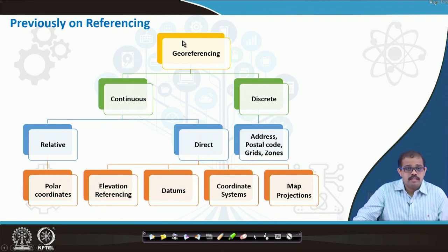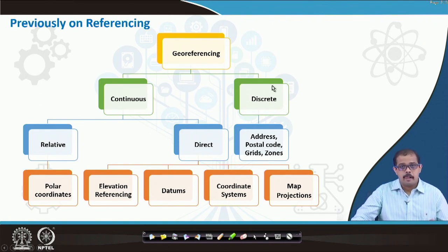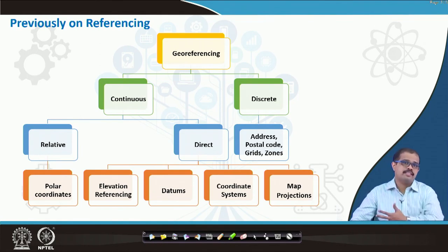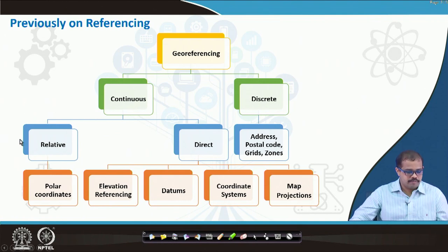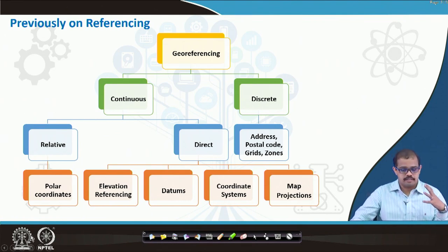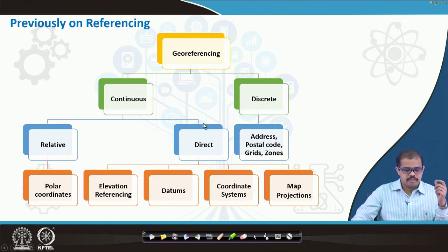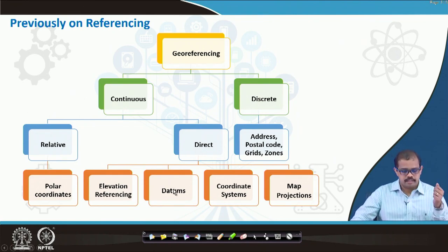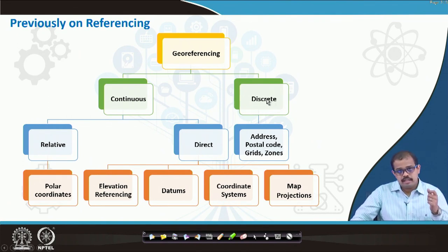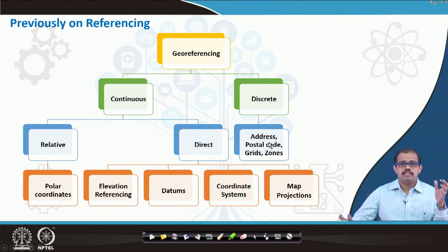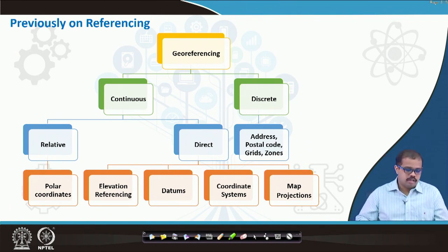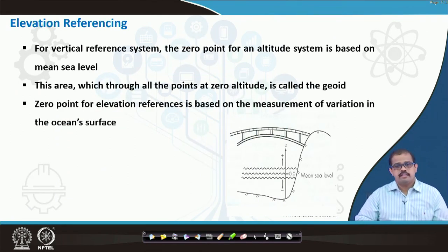We started with what is georeferencing — we have two types of georeferencing. We looked at one which is continuous georeferencing and the other is discrete georeferencing. When we look at the continuous system, we have relative georeferencing and the other is direct georeferencing. When I look at relative georeferencing, then we have polar coordinate system and map projections. This is what we would look at in the next 2-3 classes. Then we looked at discrete referencing and how discrete referencing can be done — this is what we learnt in our first lecture on this topic.